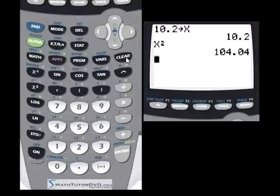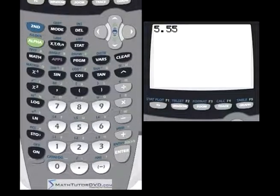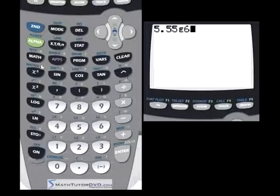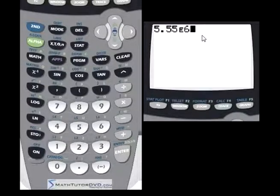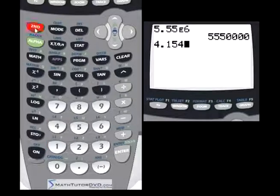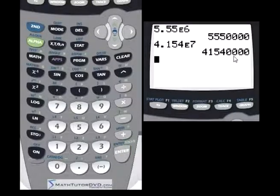There's one more important topic: scientific notation. If you want to represent a very big number like 5.55 times 10 to the sixth, you type 5.55 and then press the EE button. EE means 'times 10 to the power of,' so you don't need any separate exponent buttons. This represents 5.55 times 10 to the power of 6 — moving the decimal six places. Hit Enter and the calculator displays that large number, such as 4.152 times 10 to the seventh.